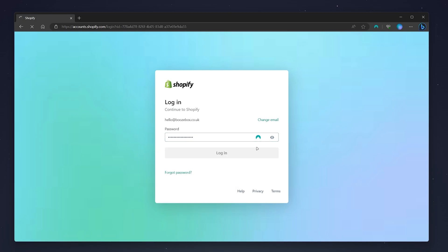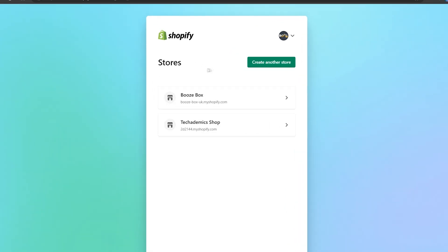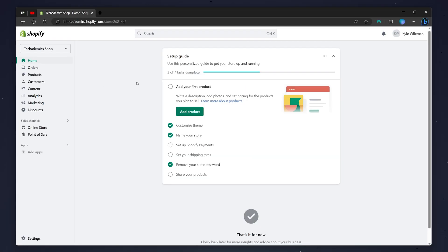Once you are signed in, you want to go ahead and choose one of your Shopify stores. In this case, I'm going to use my example store. So once you're on the back end of your Shopify store, all we need to do now is click on the Settings icon in the bottom left-hand corner.